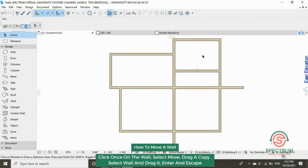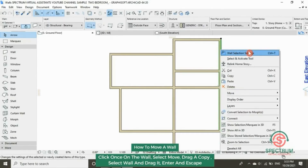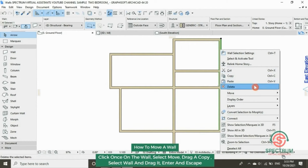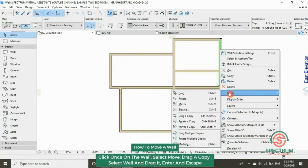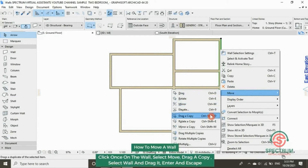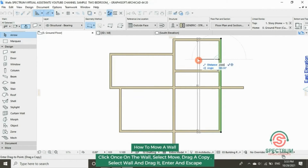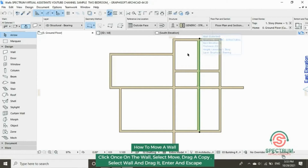Let's move another copy of the wall. Click on it, right-click, move down to move, and click on move. Click on the wall, then drop down to drag a copy. Click on the wall to be dragged, and type in the length that you want your wall to be moved, then click Enter.